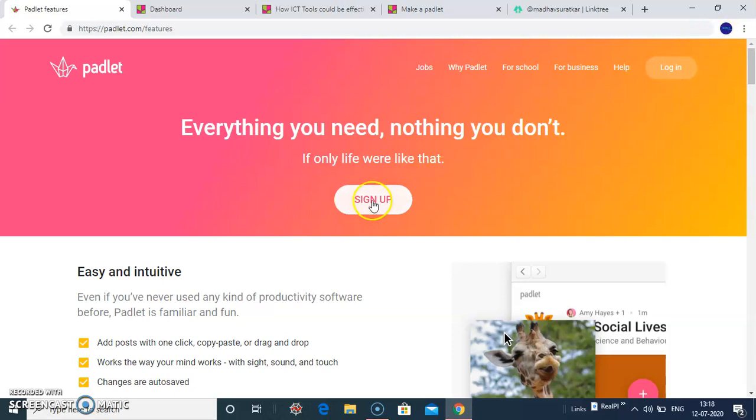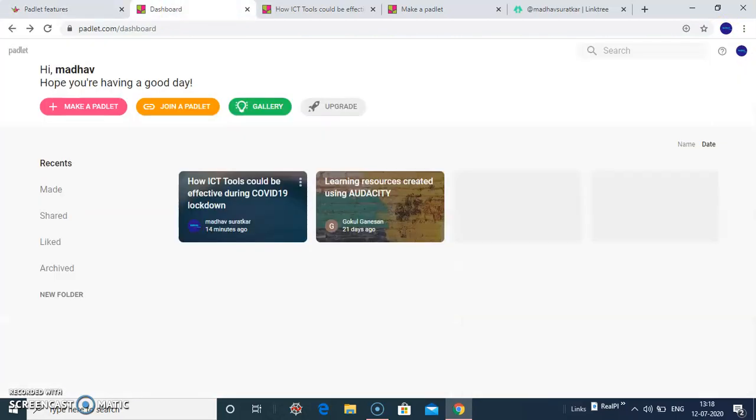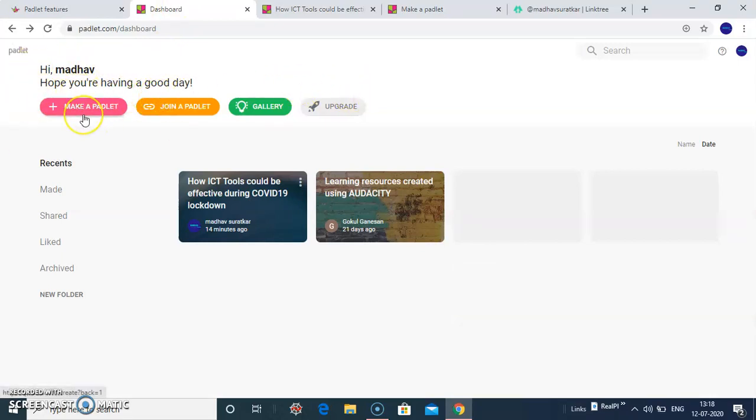After you sign up, it takes you to Dashboards. It shows you three tabs to you here.